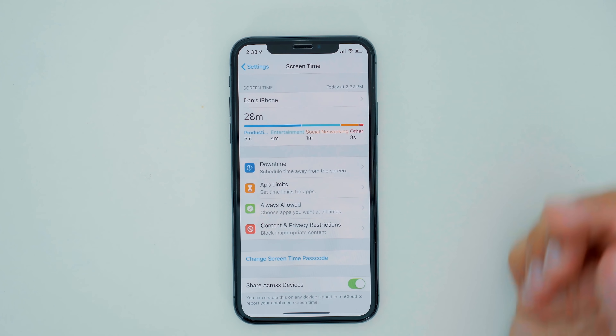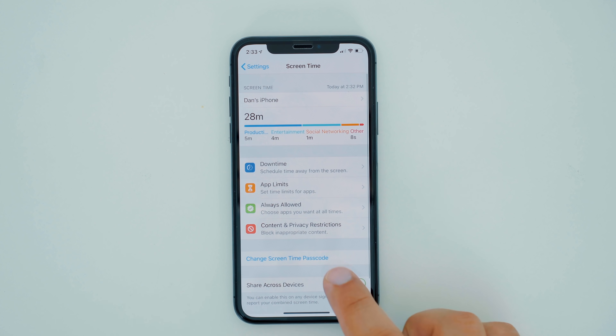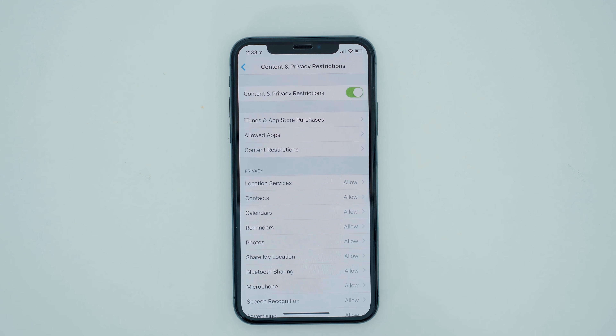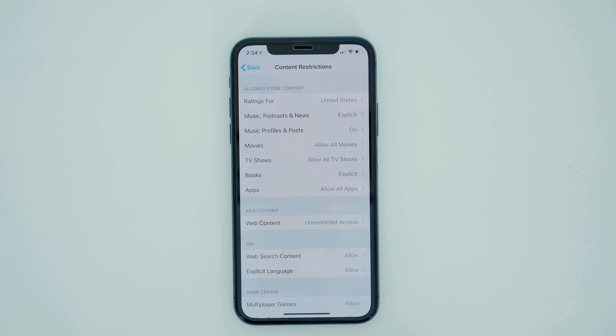Finally, content restrictions can be an amazingly useful tool for parents who might be worried about the type of content he or she might find on the internet. If you head into the content restrictions subcategory, you'll find a bunch of settings to help monitor store content, web content, Siri, and Game Center.